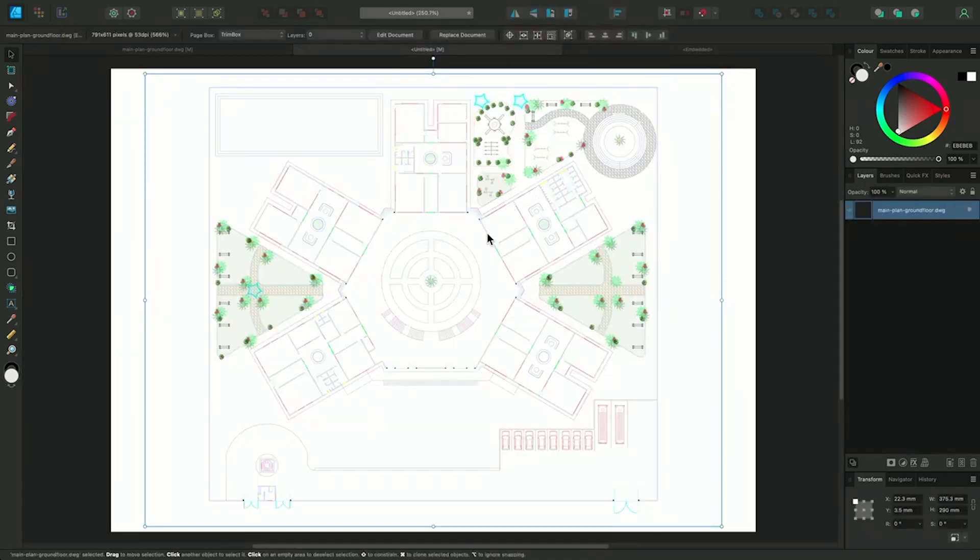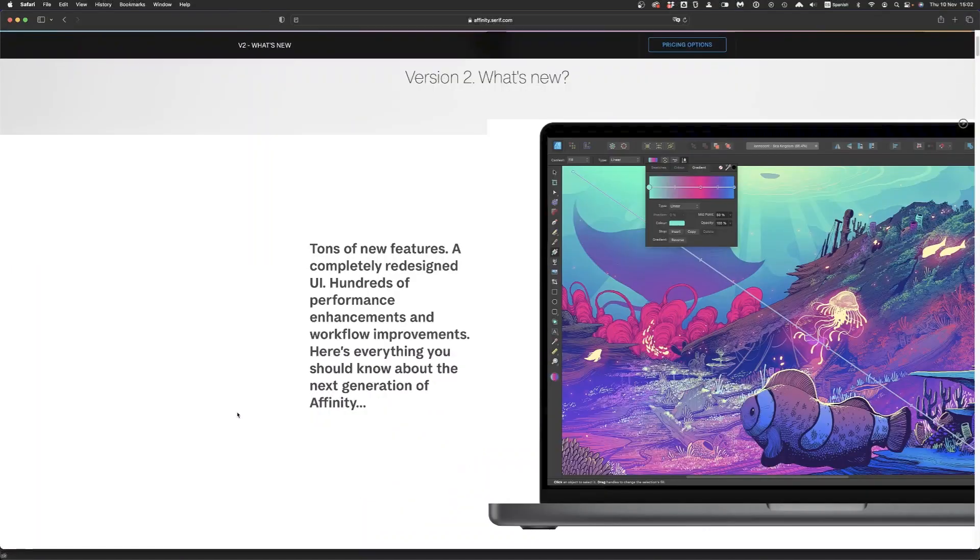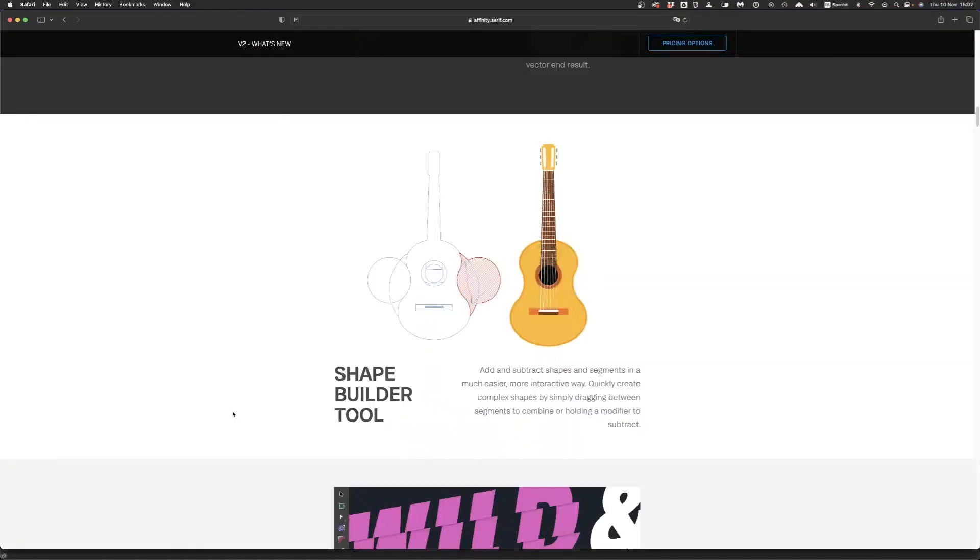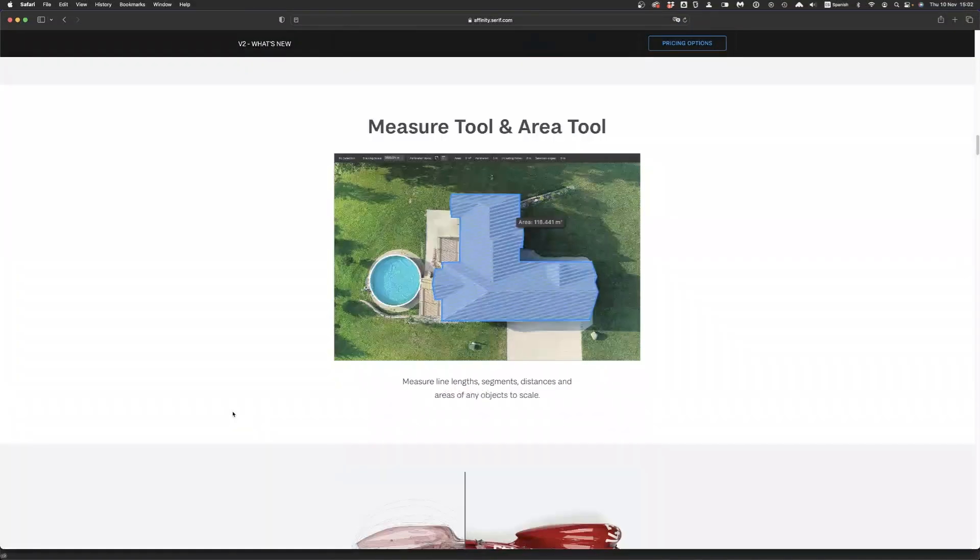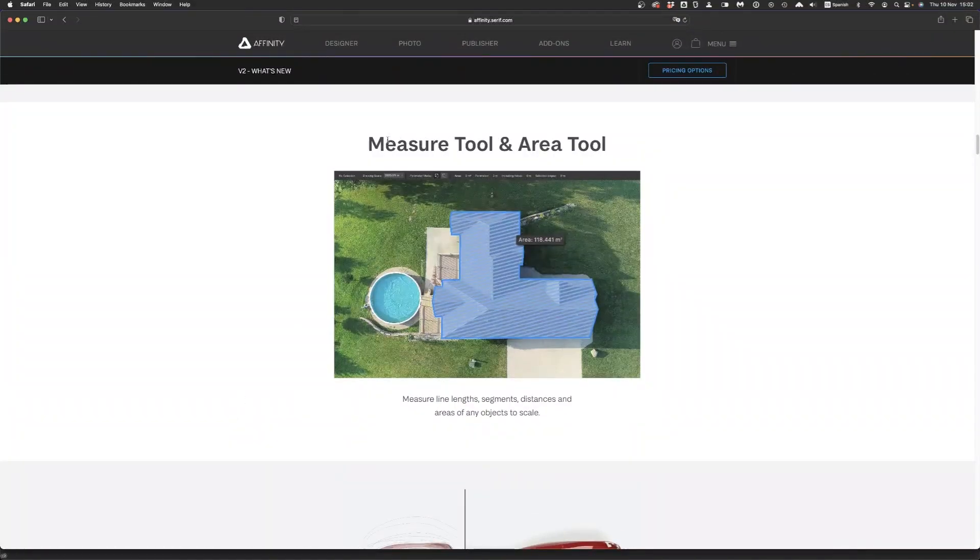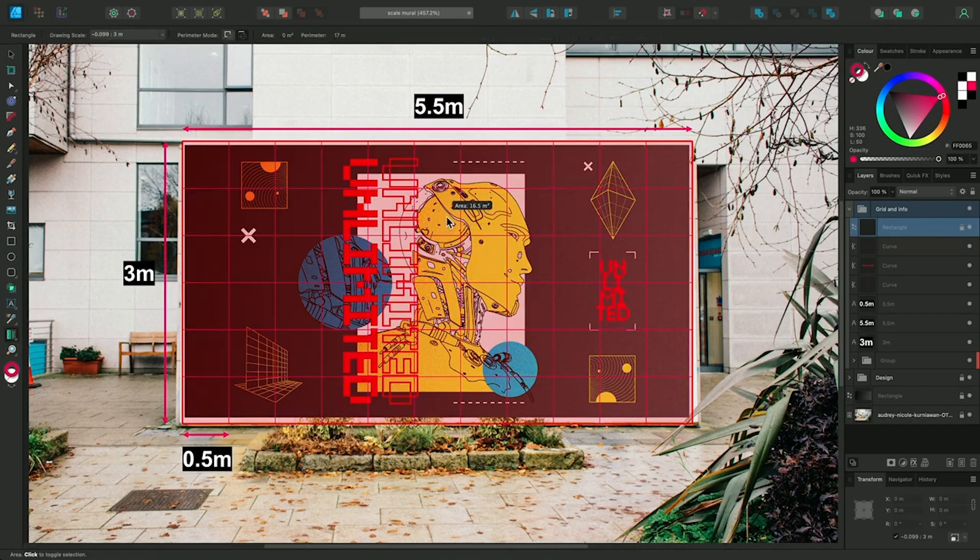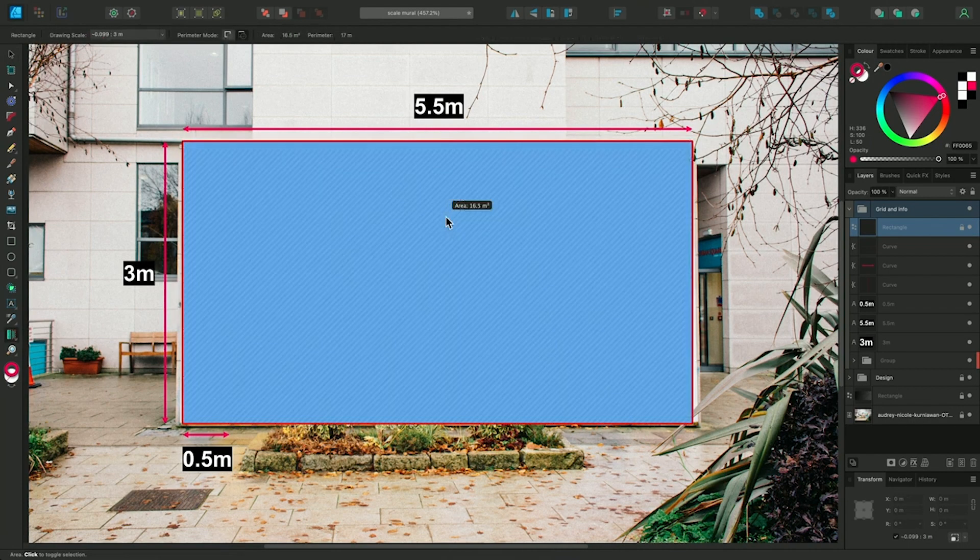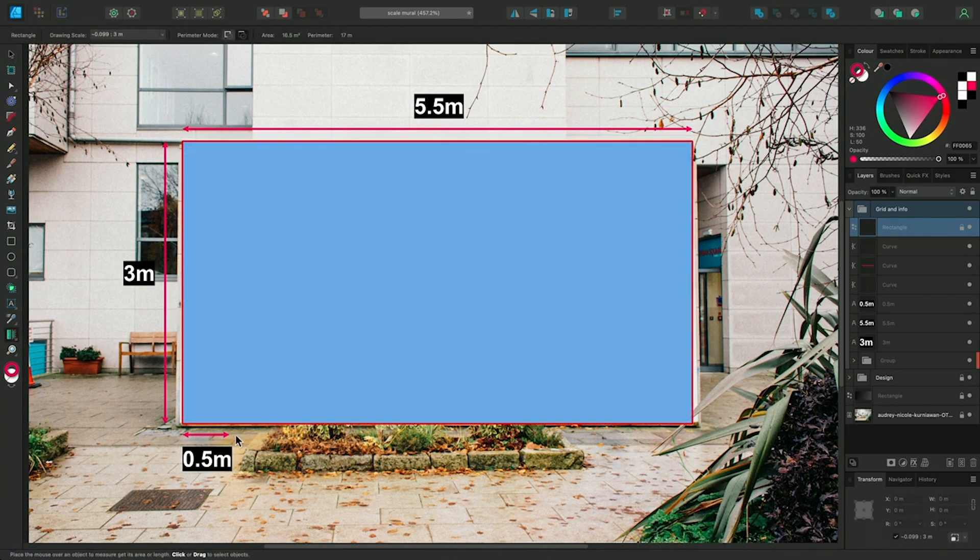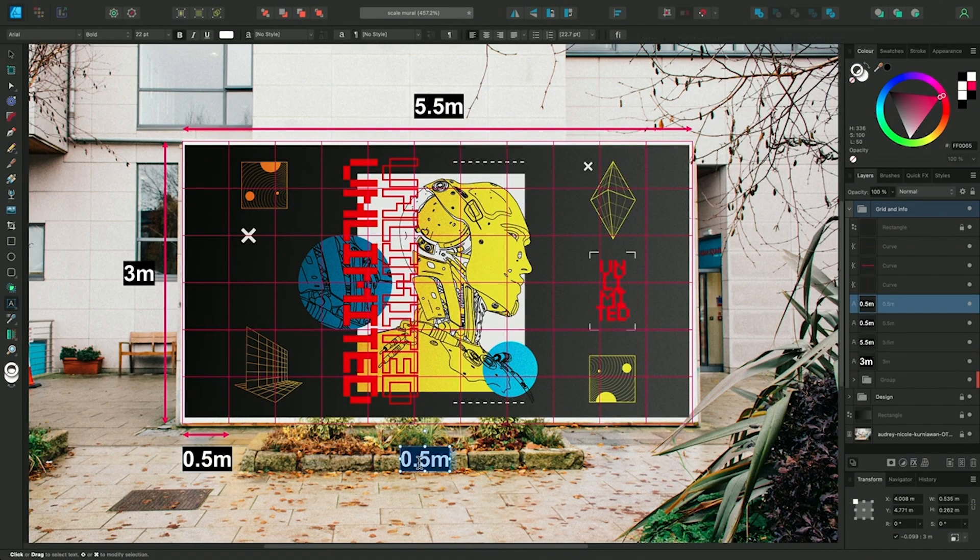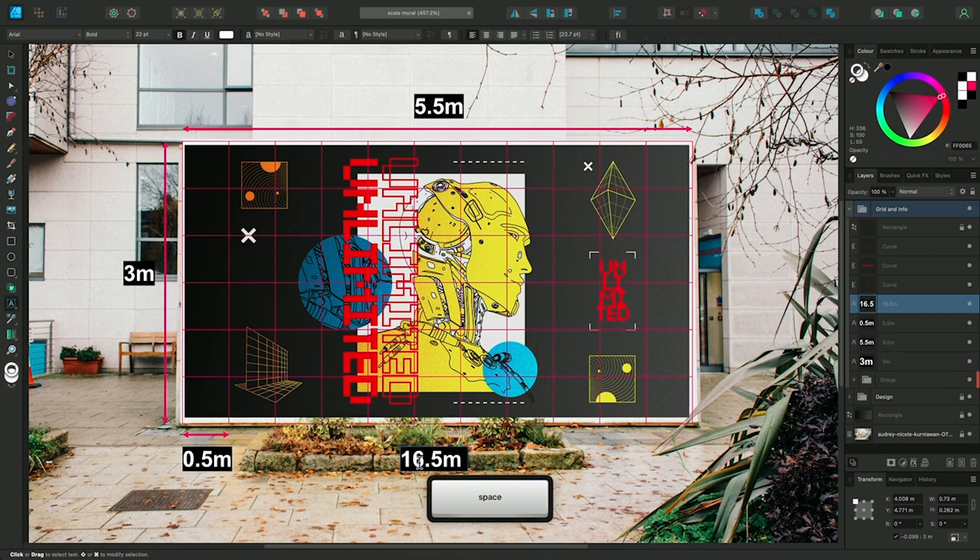This one in conjunction with the next one, number 8, the measure and scale tools. This moves the Affinity family into a whole new bunch of people's lives. People in the architecture and interior design world can now use these apps. I love it. Not sexy but very, very useful.